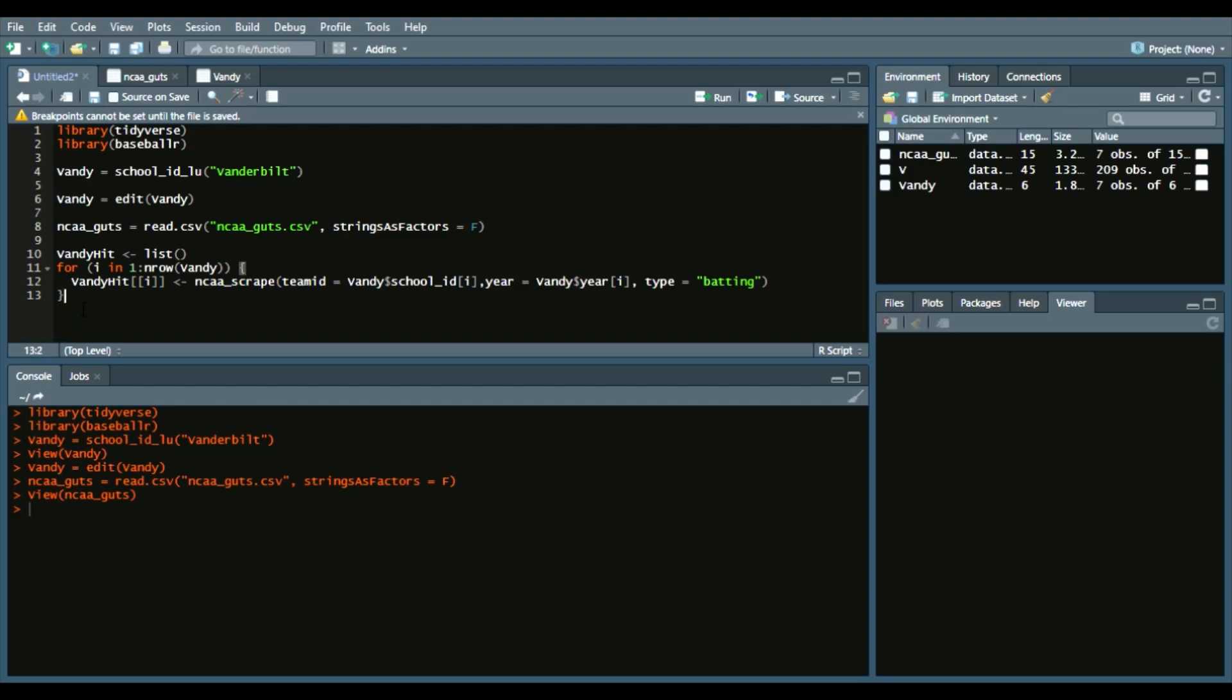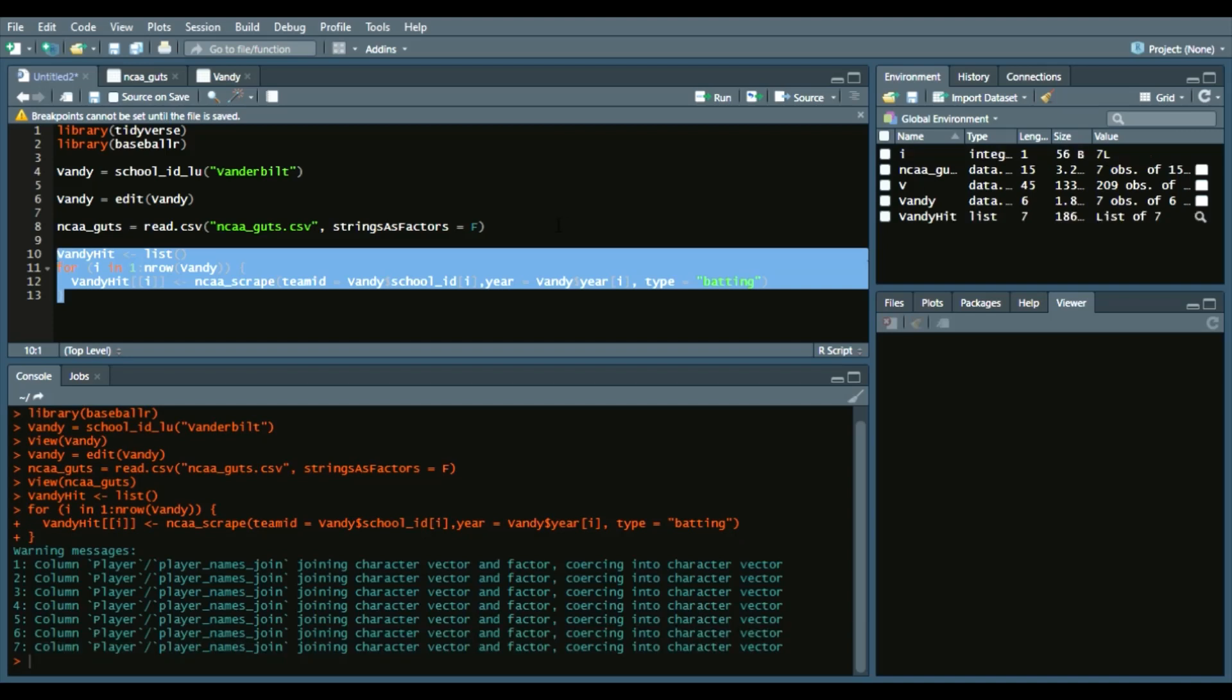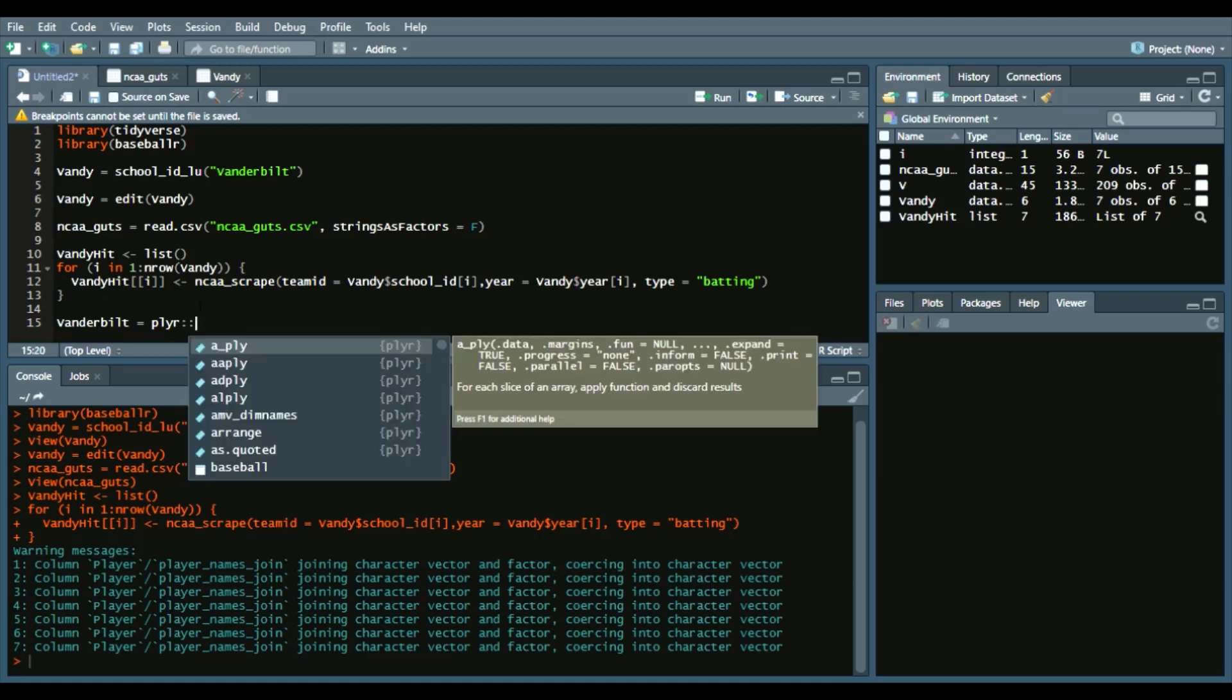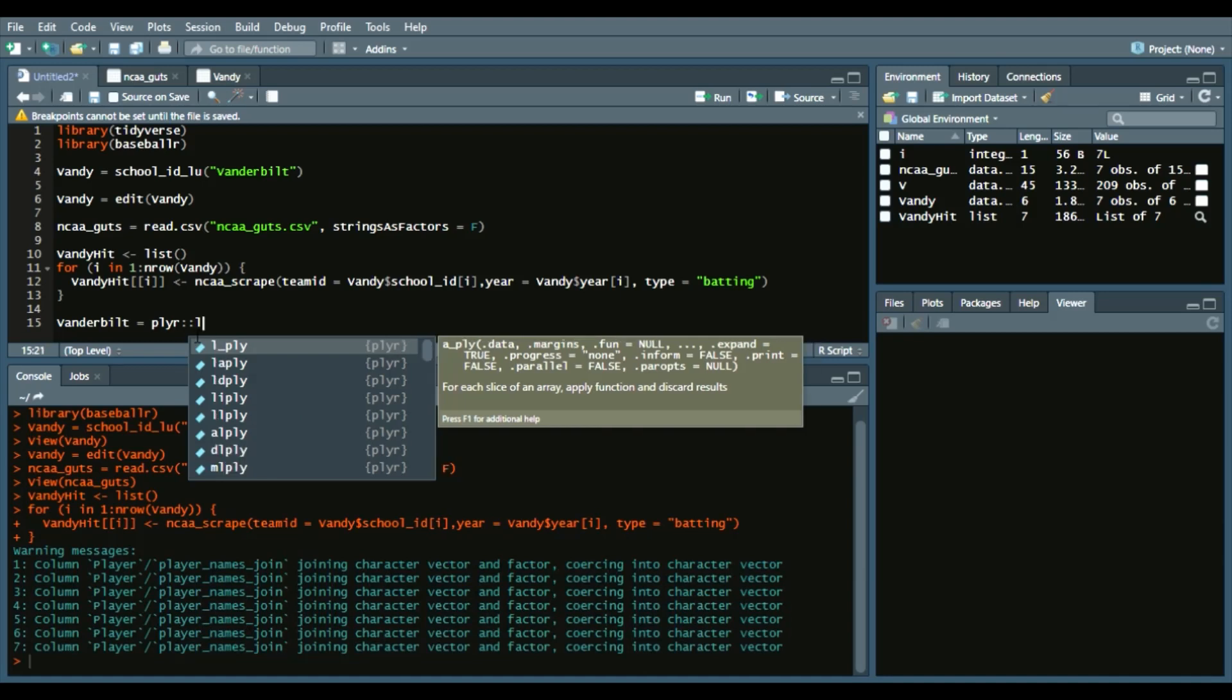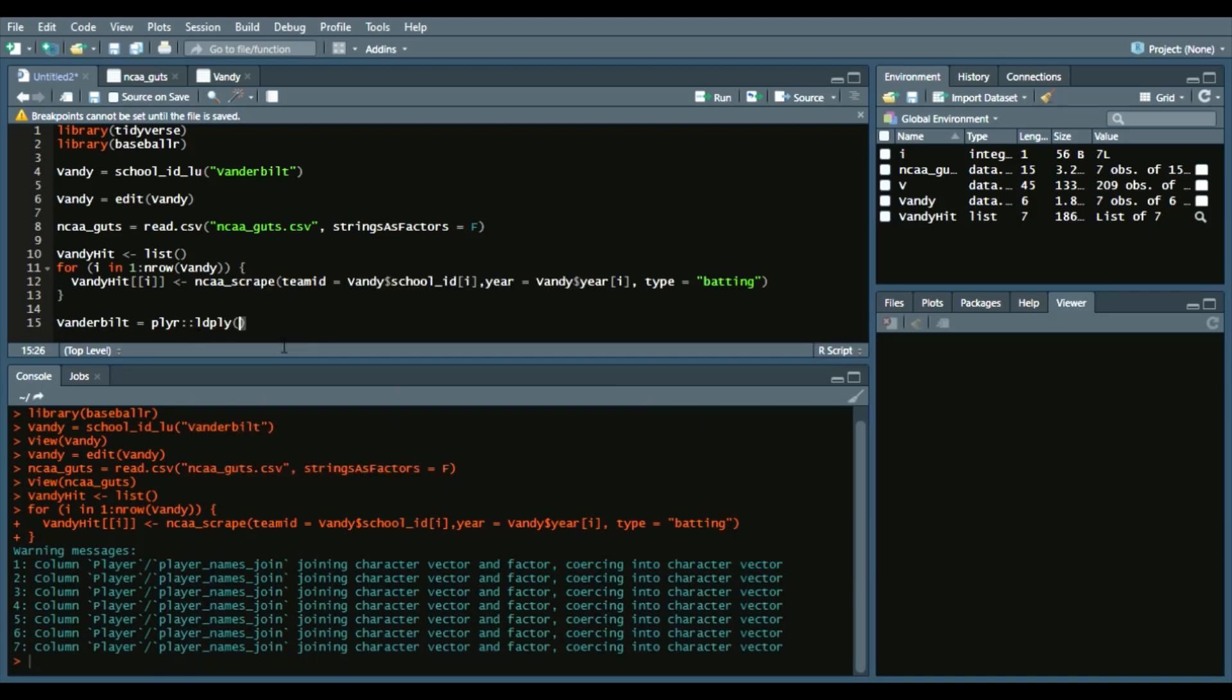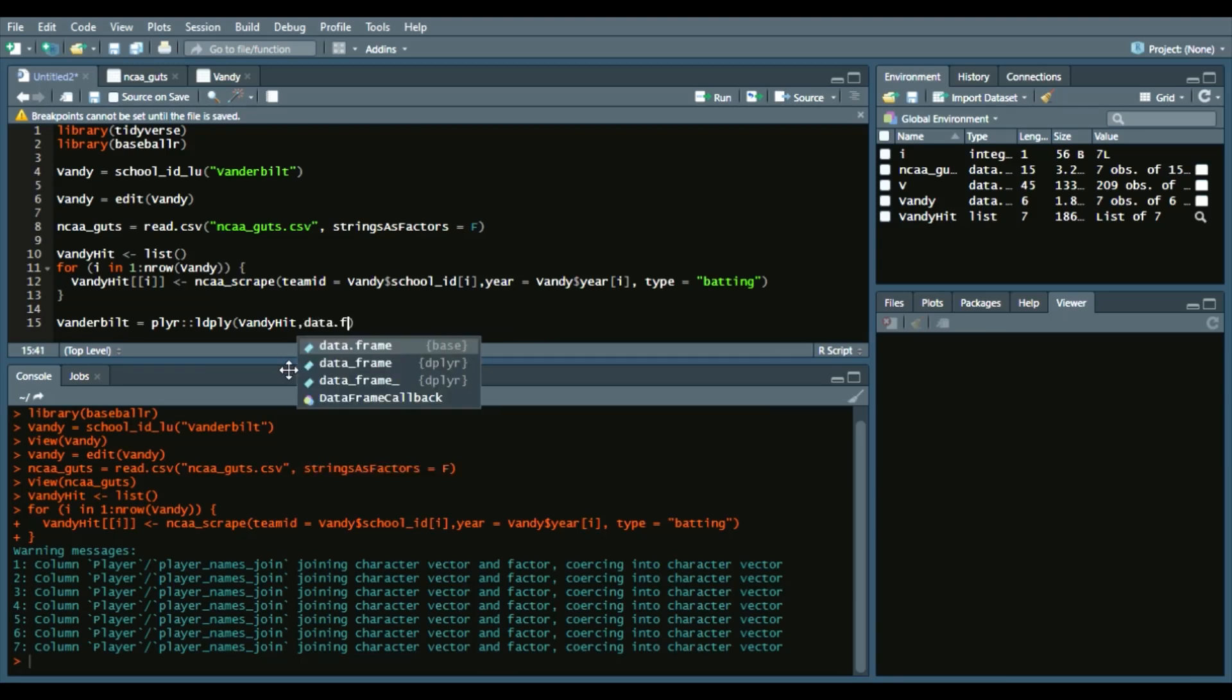So we will run all this code. It shouldn't take too long, but it varies by machine. Pretty quick there. Now we're going to create a data frame called Vanderbilt. We'll say Vanderbilt equals—we'll use plyr and the double colon indicates what function we want to use in the plyr package. ldply essentially converts a list of data frames to a data frame. So ldply vandy_hit to a data frame.